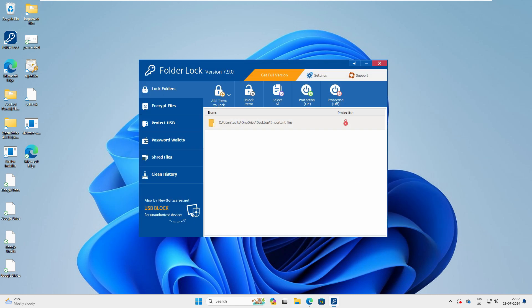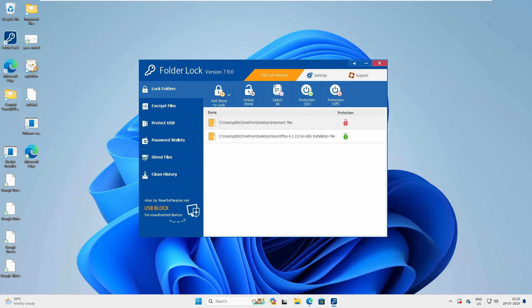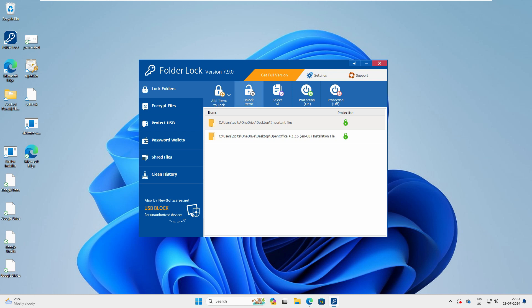You can add multiple folders and files here. Go to Disk Files, then Desktop, select the file, click OK — you can see this file is also locked, and it will disappear. So you can add multiple files, folders, and drives here. If you want to unlock all items, just select 'Unlock All Items', 'Select All', or turn protection off — these are all options available.